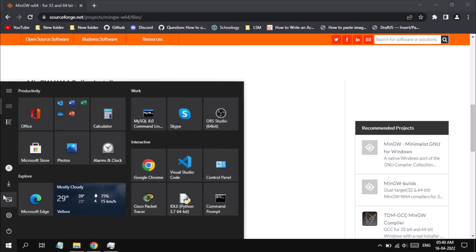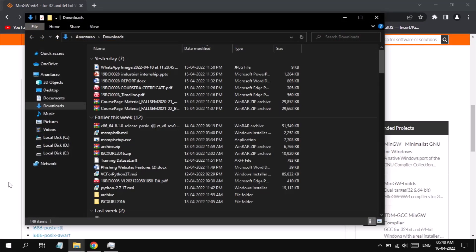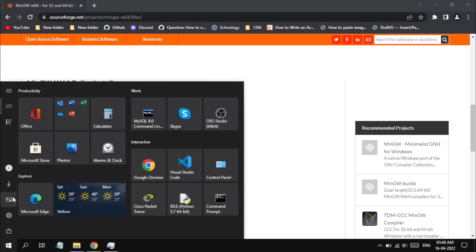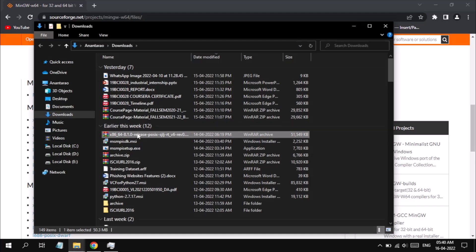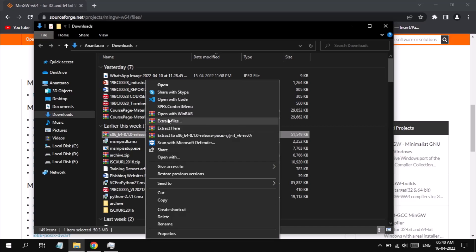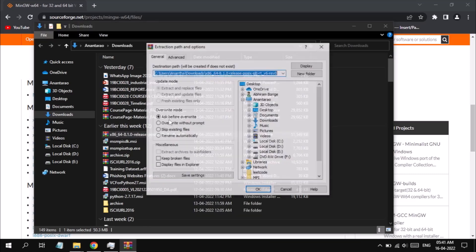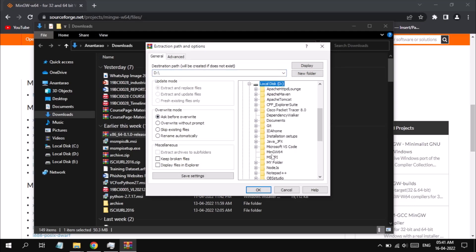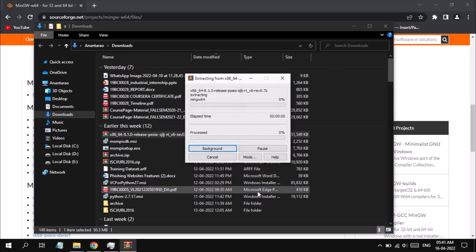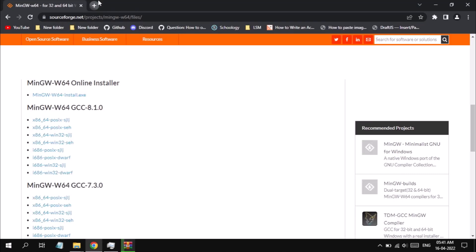I have already downloaded a zip file with the x86_64 configuration with POSIX threads. We have to unzip the file — the zip file is about 50 MB but after unzipping the folder size will be approximately 500 MB. I am going to extract all the files into a folder called mingw64 on my D drive. While waiting for extraction, you can search for MSMPI in your browser.